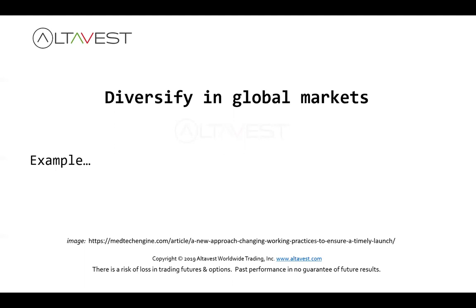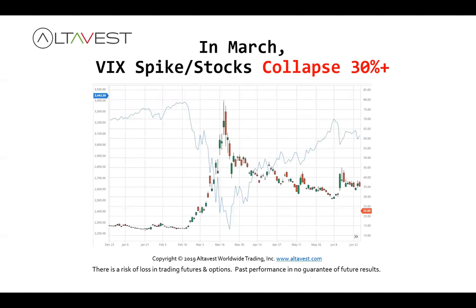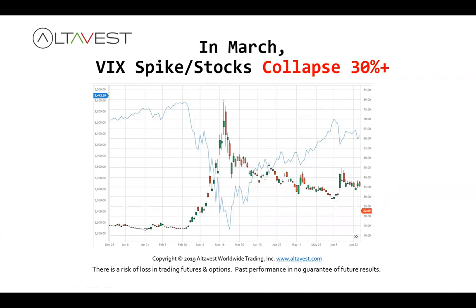Here's an example of why we like algo trading. Let's look back at March. Here we have the S&P 500 — substitute any stock index really — and you know what happened in March: a 30 to 35% drawdown. Meanwhile, here is the VIX spiking. The VIX is an indication of how much volatility there is in the stock market, based on put volume and so forth. That's what we want to look at with these algo systems — what might perform well when traditional assets are not.